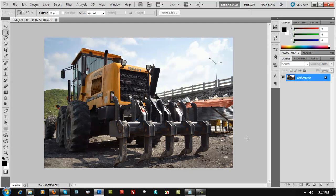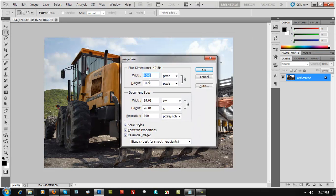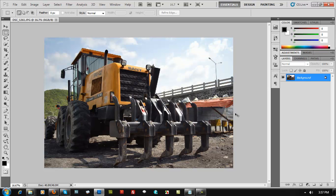To check the image dimensions, press Ctrl+Alt+I on your keyboard. The width shows 4608 pixels horizontal and 3072 pixels vertical — that is too large for a website and will take a lot of time to load. Ctrl+Shift+Alt+S brings up the Save for Web and Devices panel, but saving it now would not optimize it because it's too large.